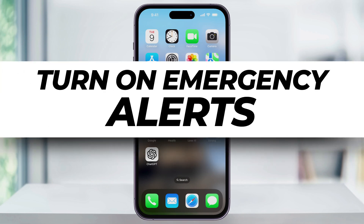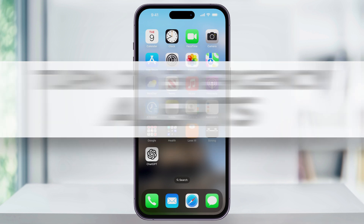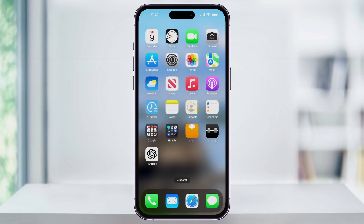Let's take a quick look at how we can easily turn on and enable earthquake and other emergency alerts on our iPhone. By turning these alerts on, anytime there's a major weather or natural disaster that occurs, we'll get alerts sent straight to our phone.